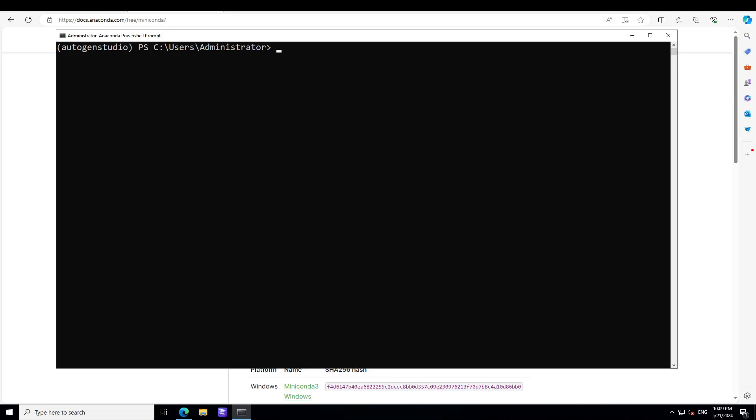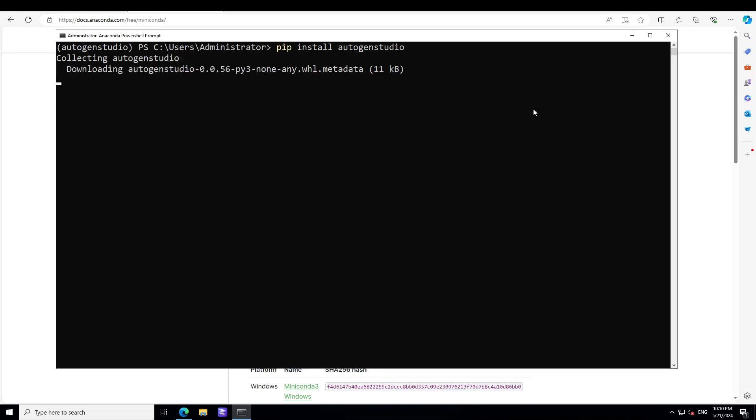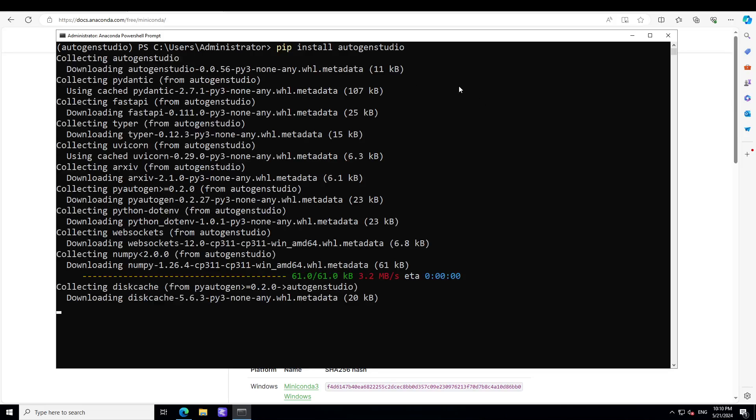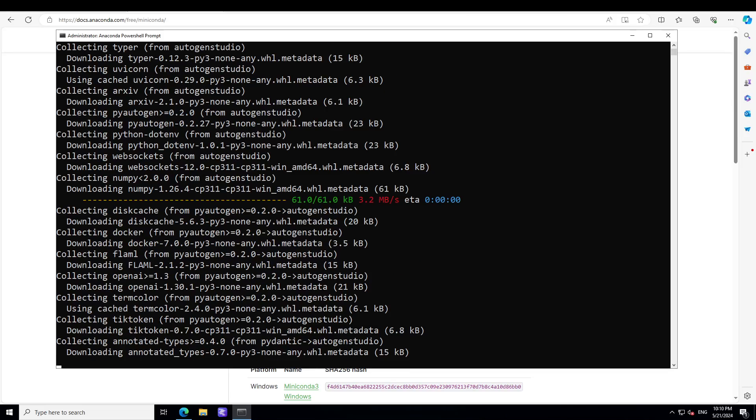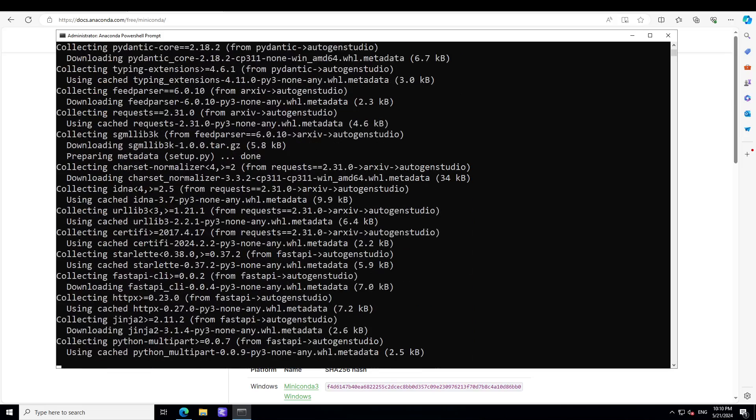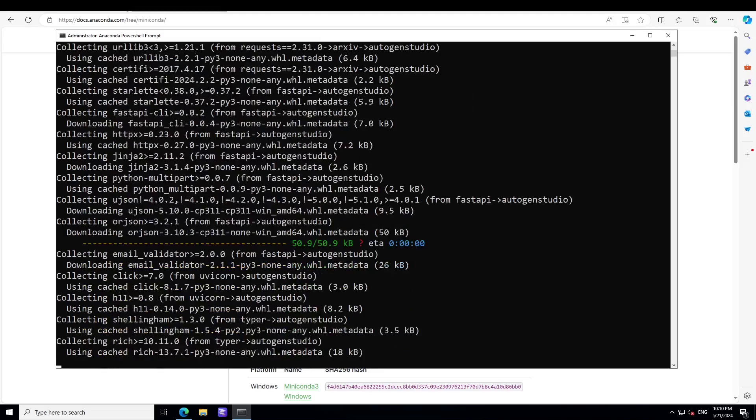I have set my key and those are all the prerequisites. Now in the next step, all we need to do is to install this AutoGen Studio with the help of pip. So make sure you have Python and pip installed. Hopefully I have it already so it is going to install this AutoGen Studio here. So let's wait for it to finish, it will take a minute or two.